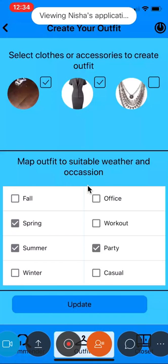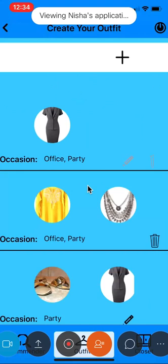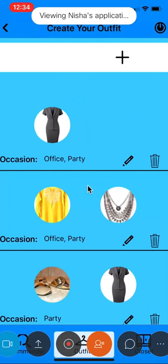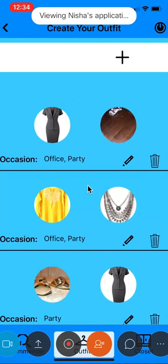Once I click on update, it redirects me to the outfit screen and the existing outfit will be successfully updated.